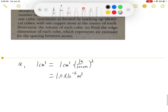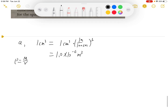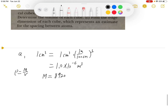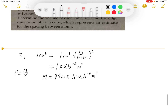Then we need to use the density formula: rho equals m over v. So we can find the mass as volume times density. Density is 8920 times the volume, which is 1 times 10 to the negative 6 cubic meters. This will give us 8.92 times 10 to the negative third power kilograms.